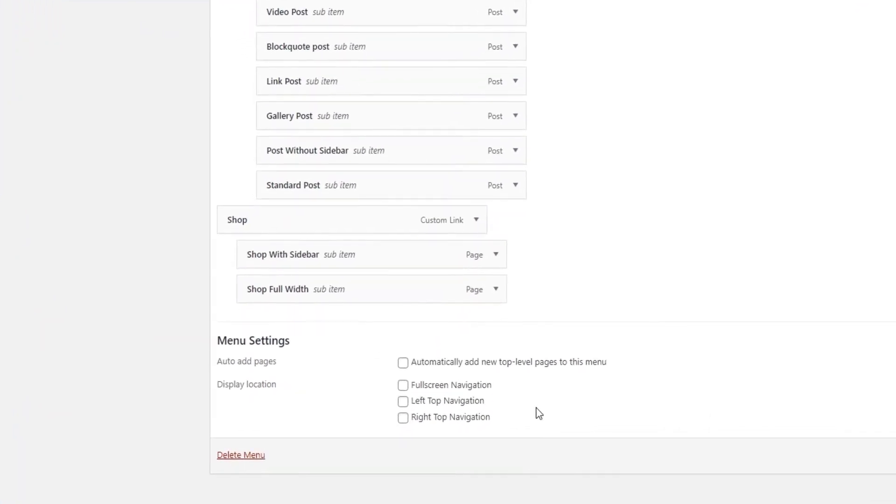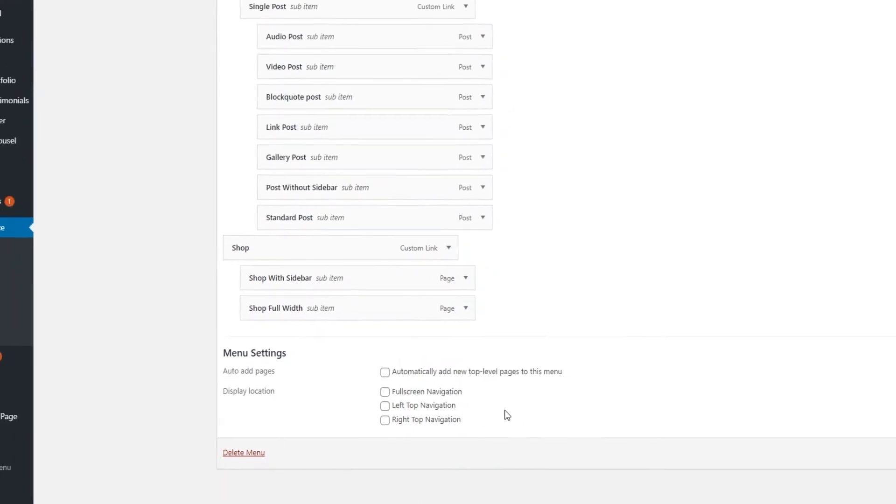It says Left Top Navigation and Right Top Navigation. So if you're using the Sticky Divided header, you'll need one menu to the left side of your logo and one menu to the right. Then you'll use these options to make sure you have menus assigned to both of these menu locations. I am going to quickly demonstrate how to do that using menus I made in advance.